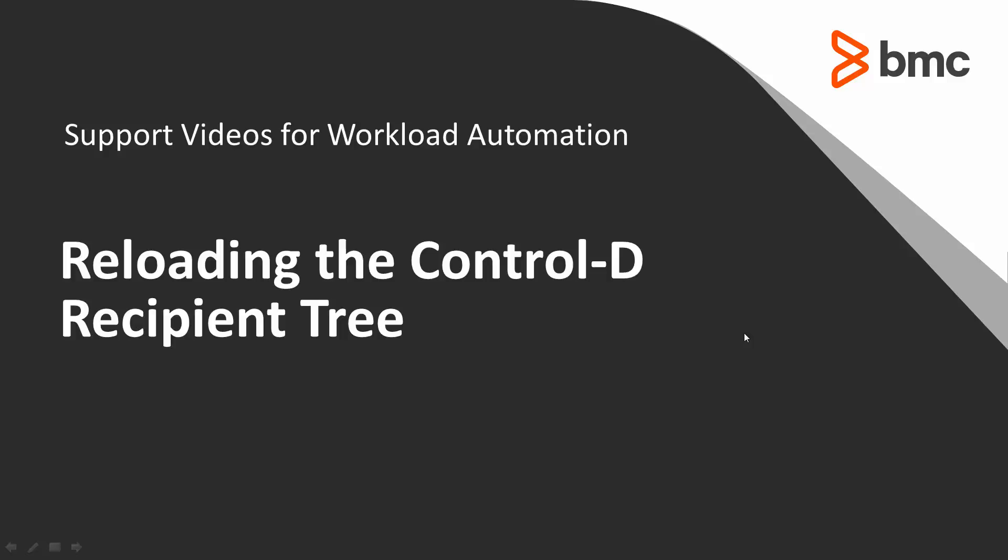Welcome to the support videos for Workload Automation video series. In this video, we'll show you when and how to load the Control-D Recipient Tree.